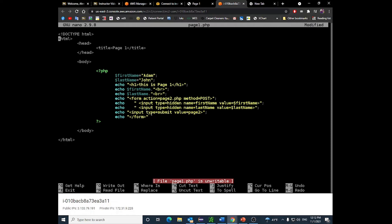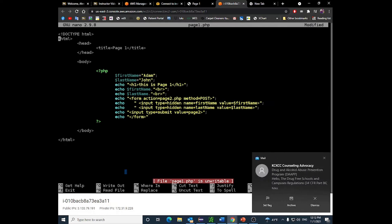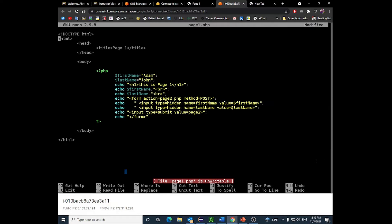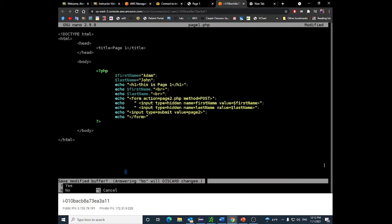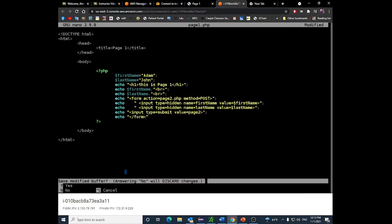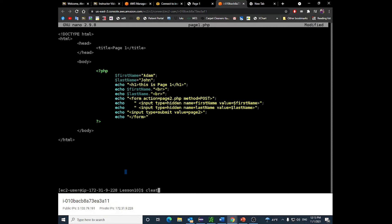To pass the data to page two, there's a submit input with value 'Page Two' — so you'll see a button. You can style it with CSS to look like a link if you prefer. The submit button sends those hidden inputs to page two. In page2.php, I receive those posted values into variables FN and LN, display them on screen, and have a link back to page one.